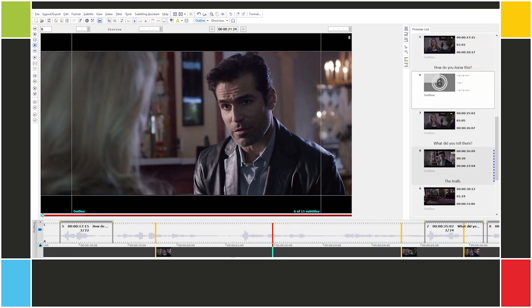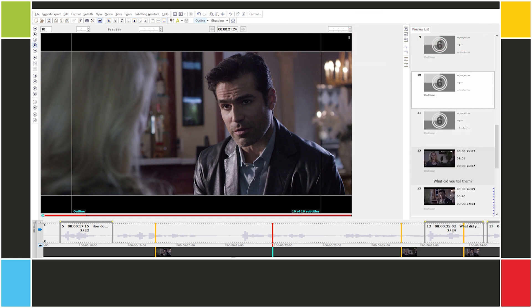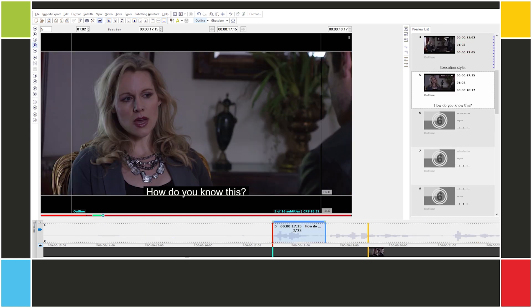How many subtitles are we going to need here? Let's create a few more subtitles. Ctrl-Alt-Insert. Now we use PageUp to go to the first empty subtitle. Actually, we can go back to subtitle 5, and then we can start cueing from here.